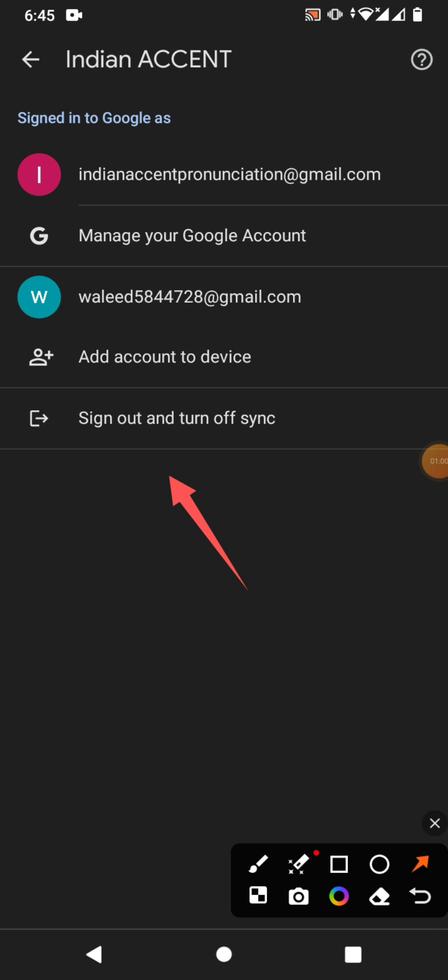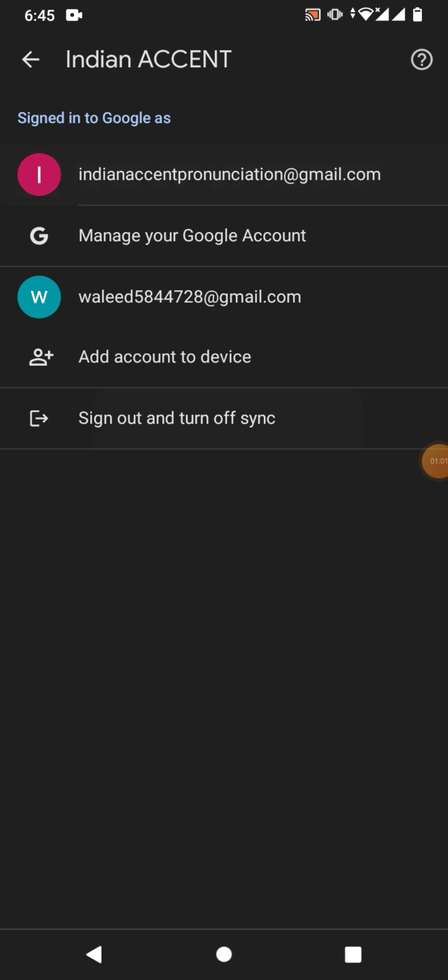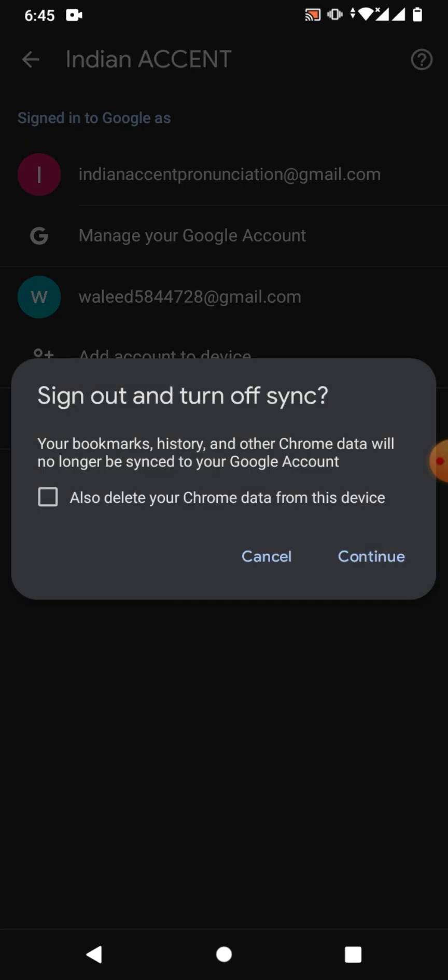Tap on it. Now sign out and turn off - your bookmark history and other Chrome data will no longer be synchronized to your Google account. The other option is also delete your Google Chrome data from this device.